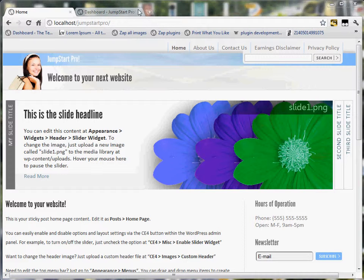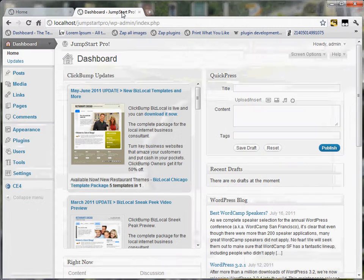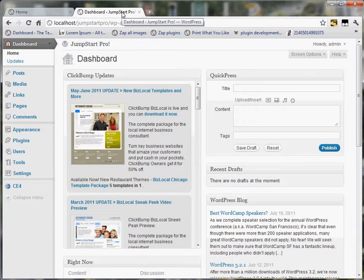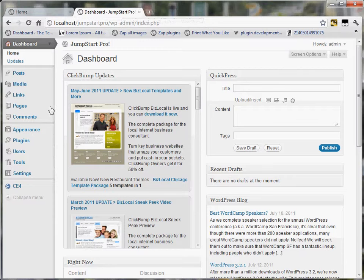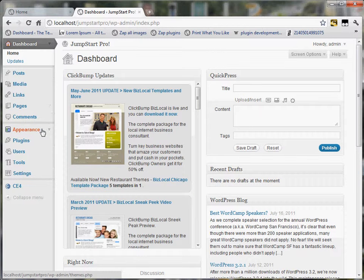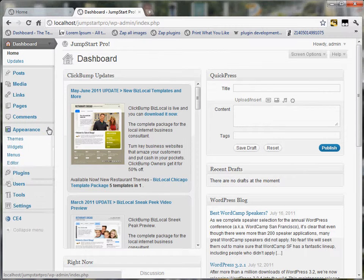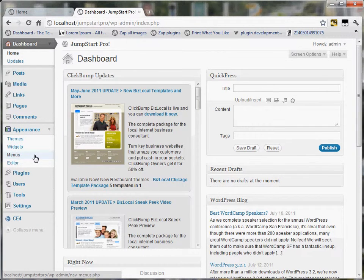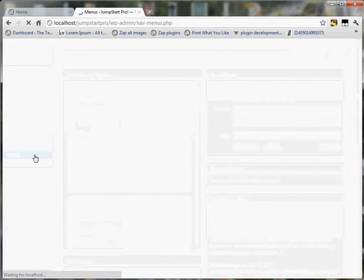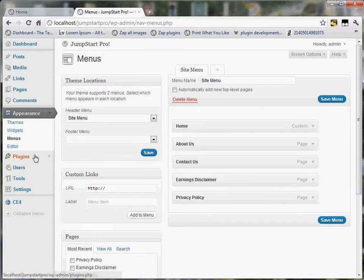And to do that, I'm going to go back to the admin section, and I'm going to look over here under appearance, and then you see this menus tab. Just click that,